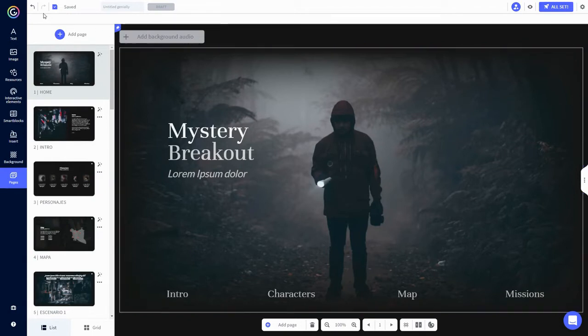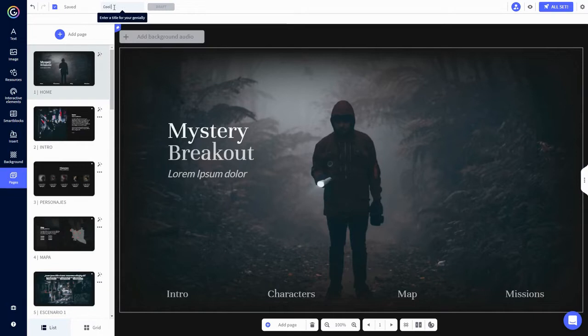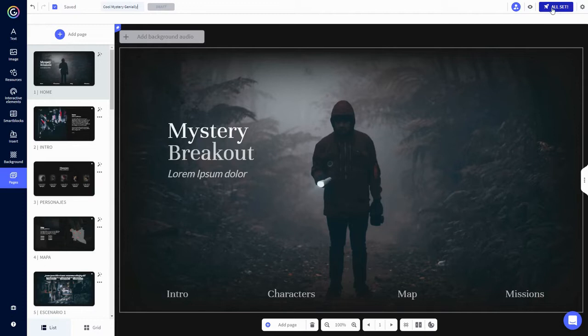Starting at the top, you have back, forward, and save buttons. You can title your Genially here. In the top right, you can add collaborators, preview the finished product, publish once you're all done, and access the settings.